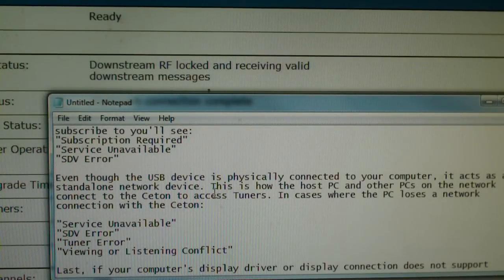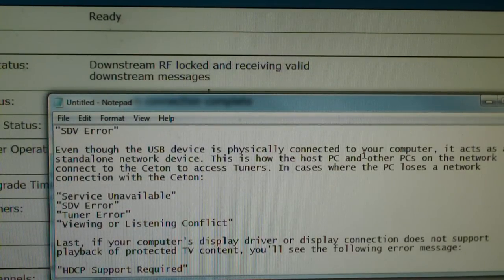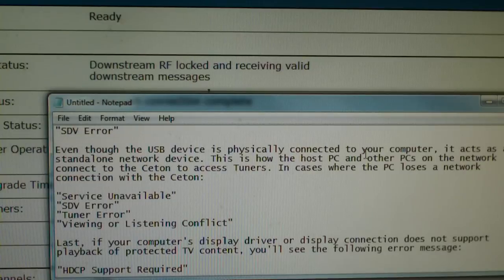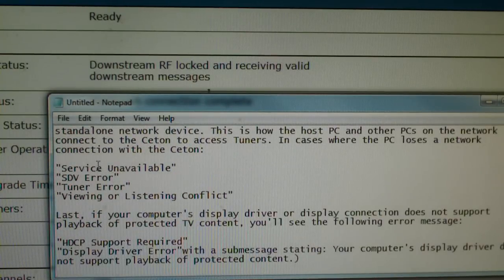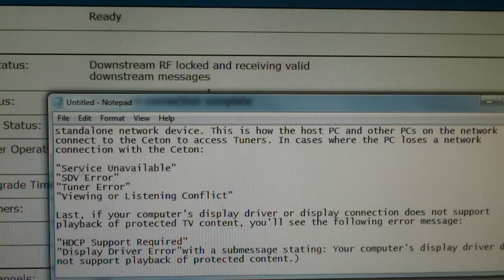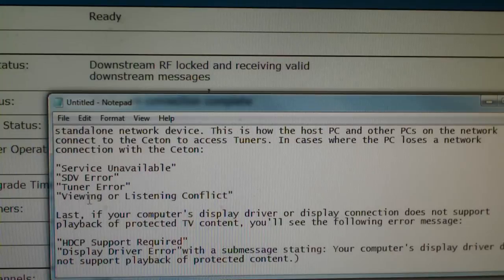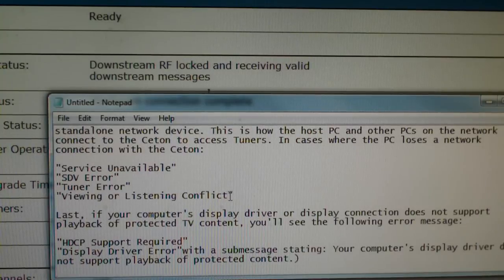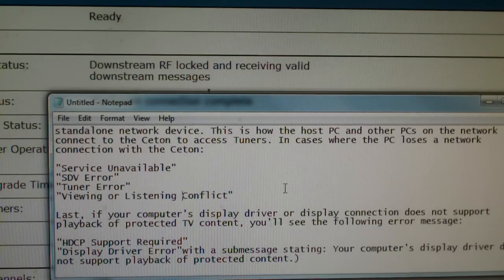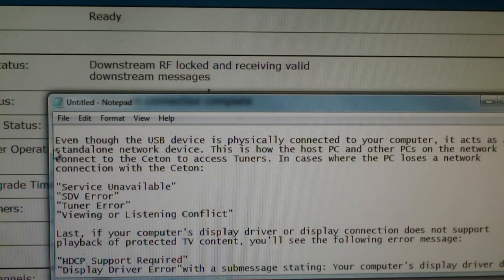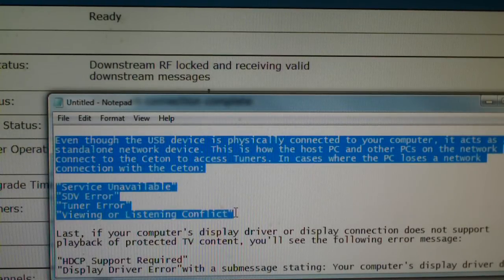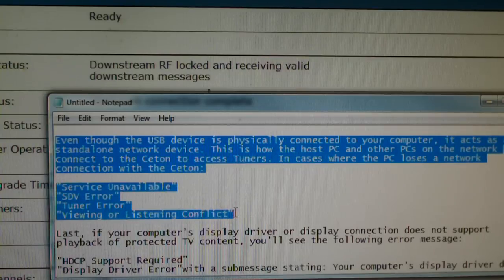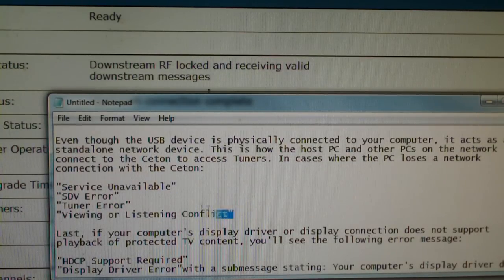Basically, if your Ceton loses connection with the computers, or your computers lose connection with the Ceton, you will get messages such as service unavailable, SDV error, tuner error, or viewing or listening conflict. That's the most popular one right there. And I think this portion here, the network portion, is probably the most common series of issues people have with Ceton devices. Network issues.